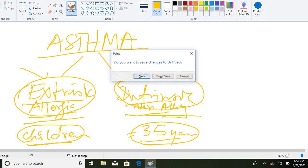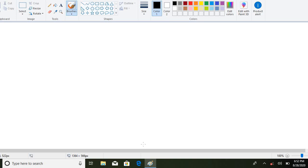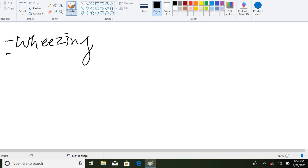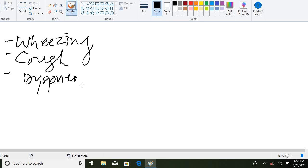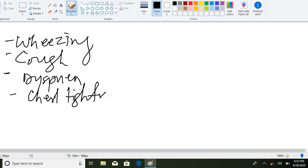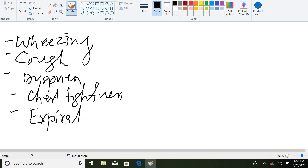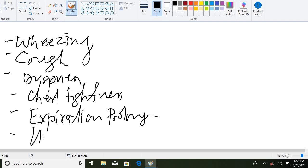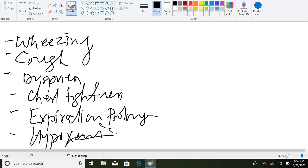Regarding clinical manifestations — how the patient will present in the clinic — the patient will have a wheezing sound during respiration, cough, dyspnea or difficulty in breathing, chest tightness, prolonged expiration, and hypoxemia. These are the clinical presentations of a patient with asthma.